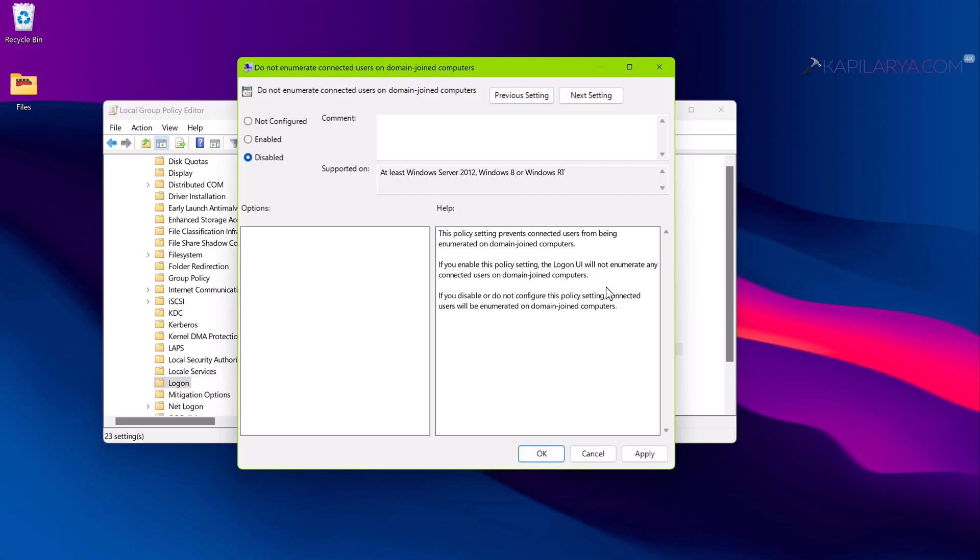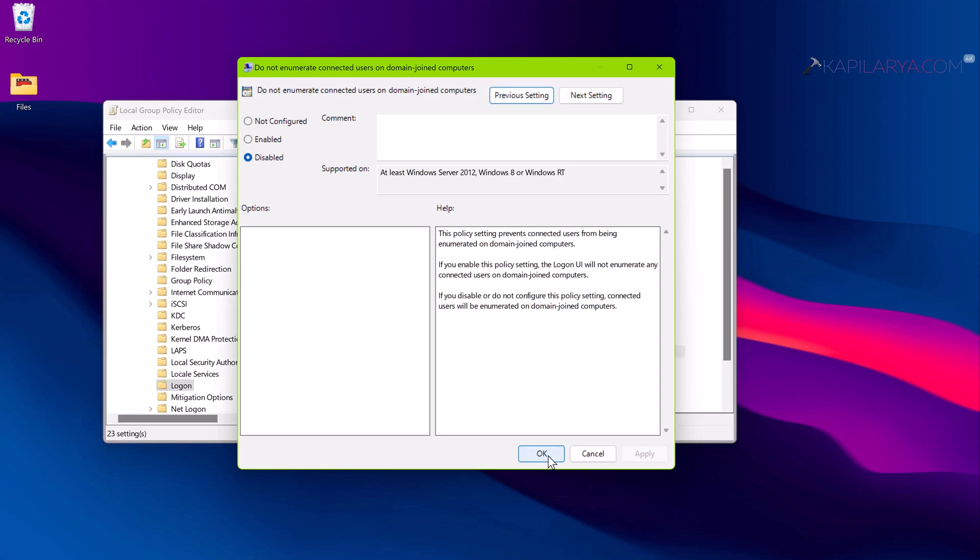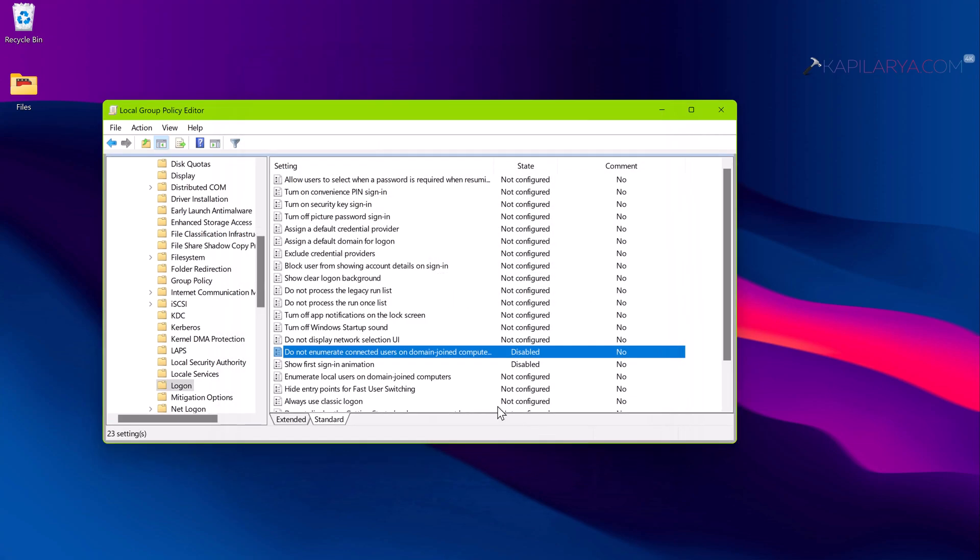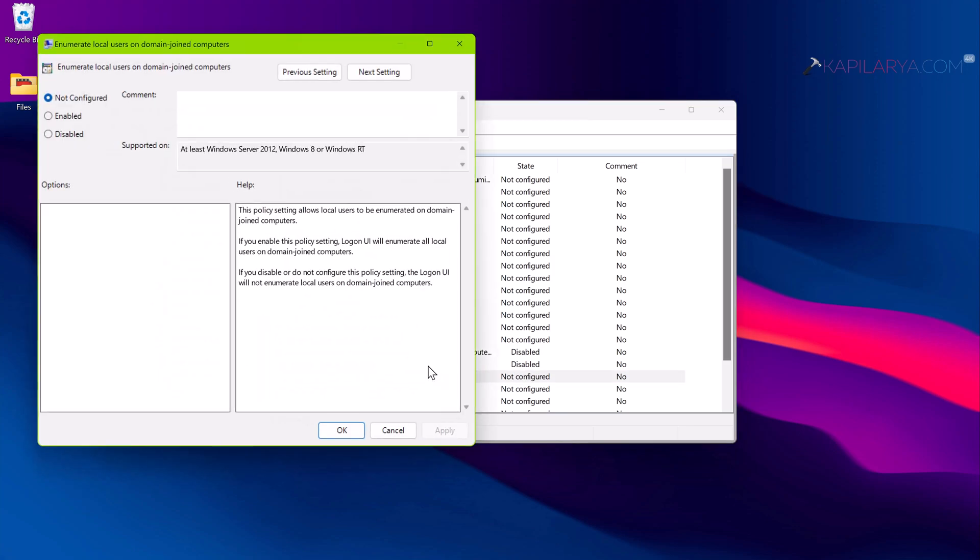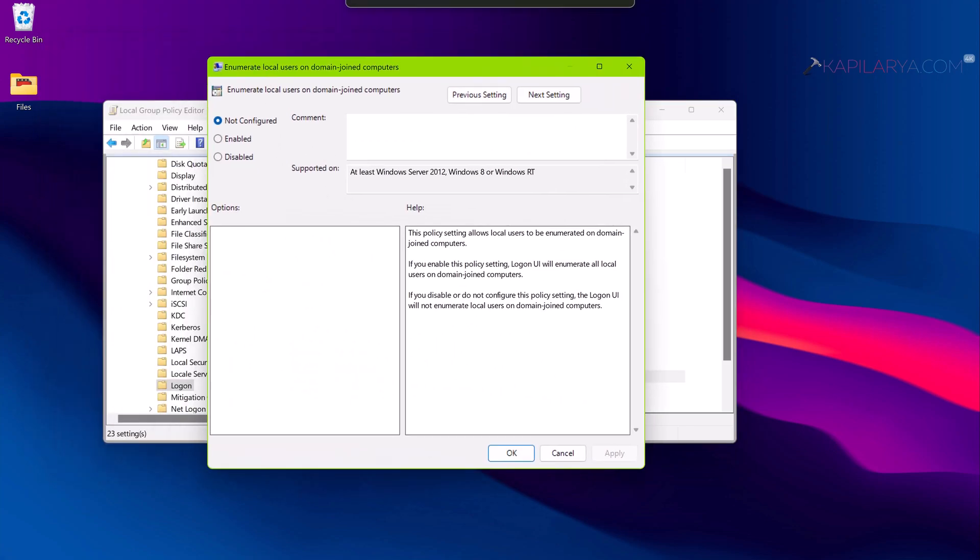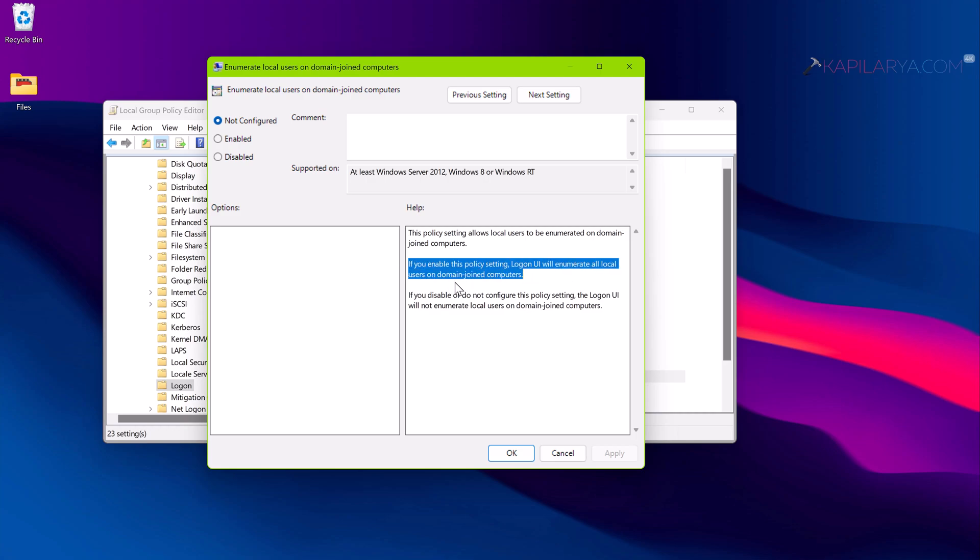Another policy you have to configure here is enumerate local users on domain joined computers. You have to set this policy to Enabled and click Apply followed by OK.